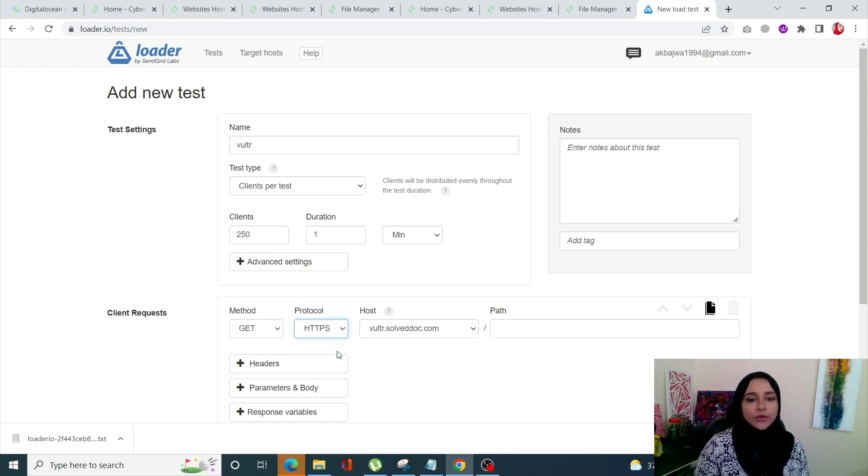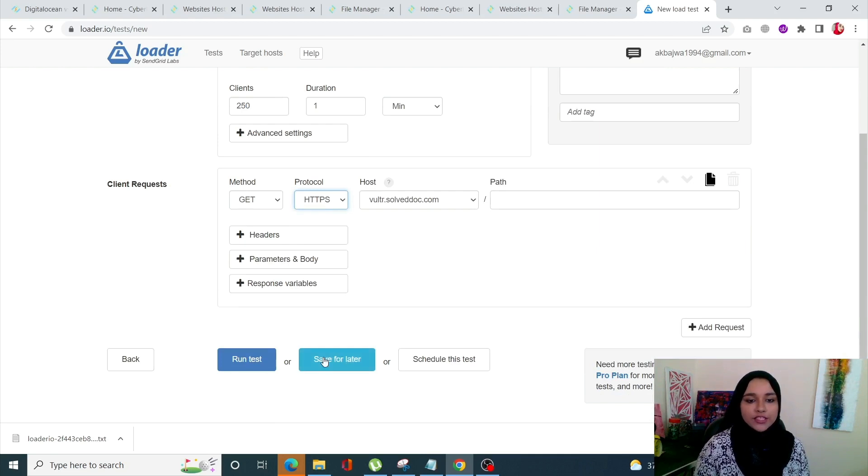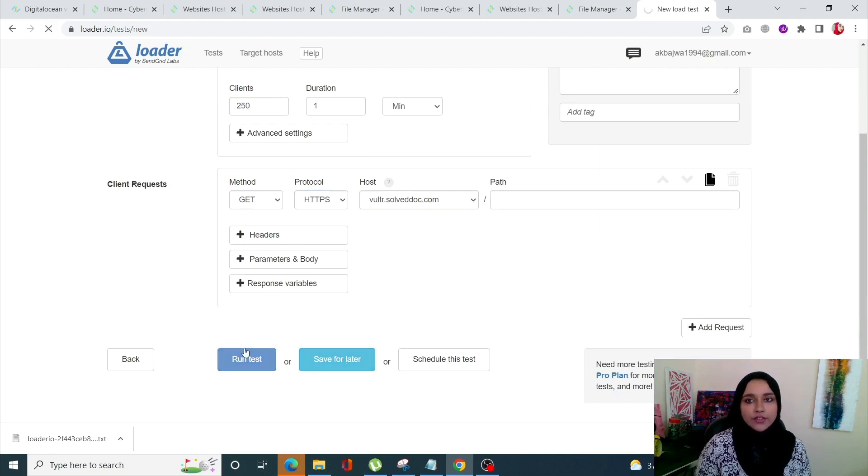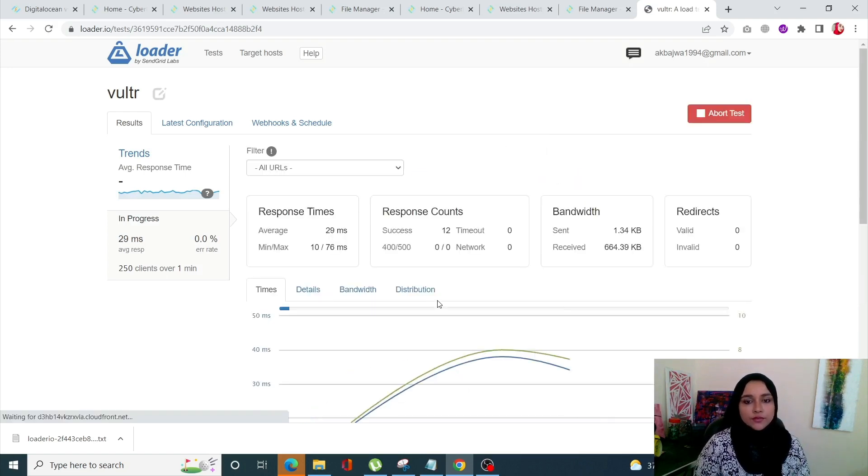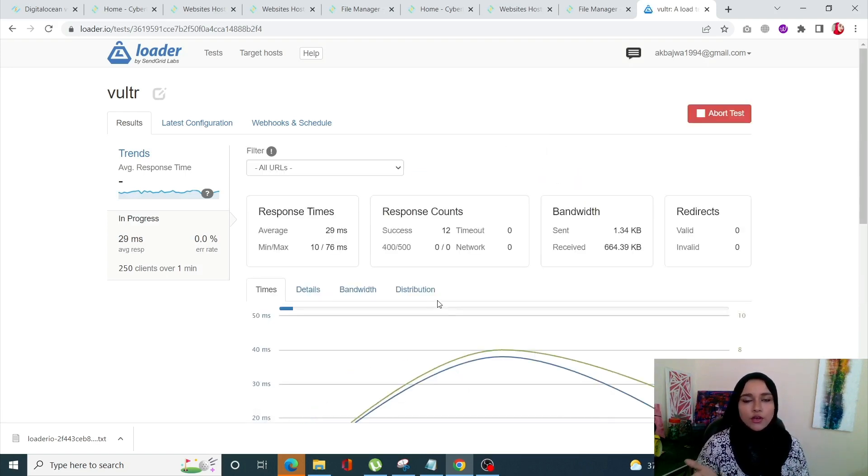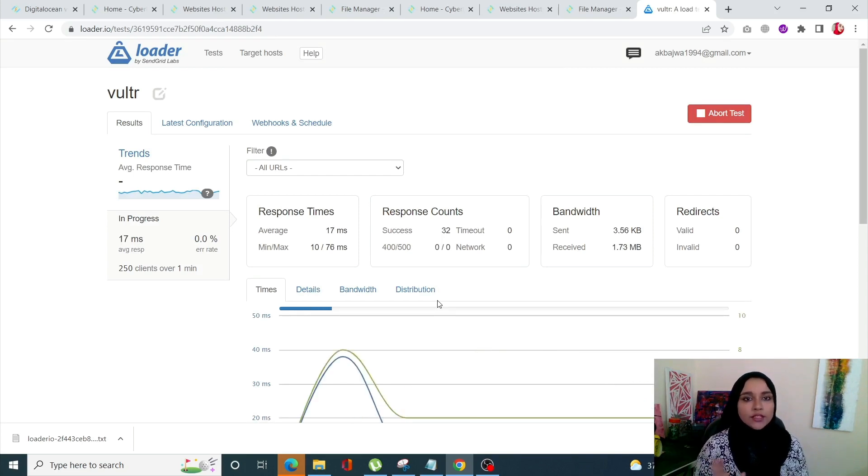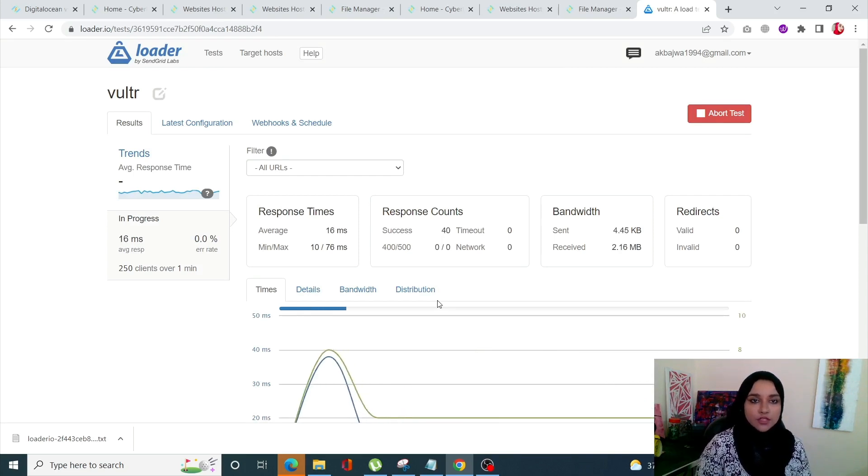Again, we are going to take 250 clients for duration of one minute. The protocol is going to be HTTPS and we'll just start this test.